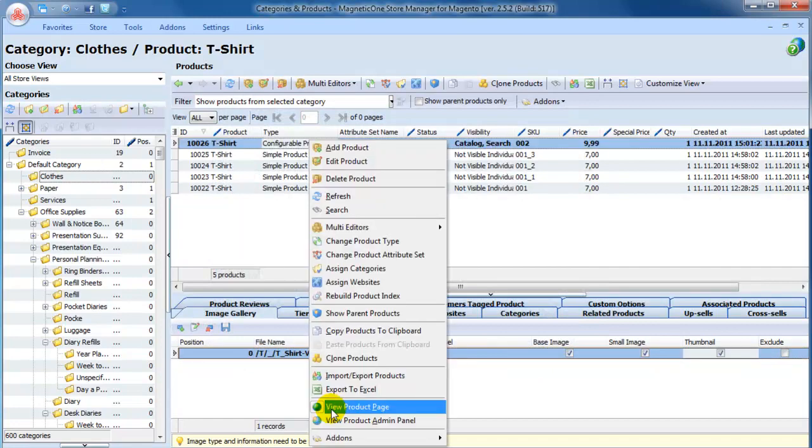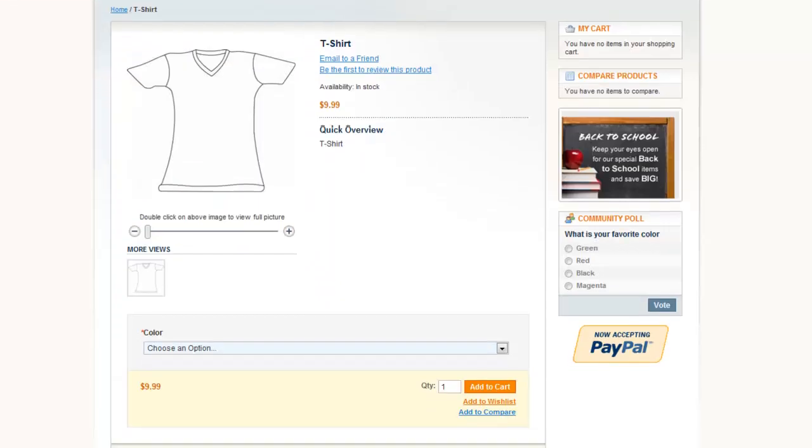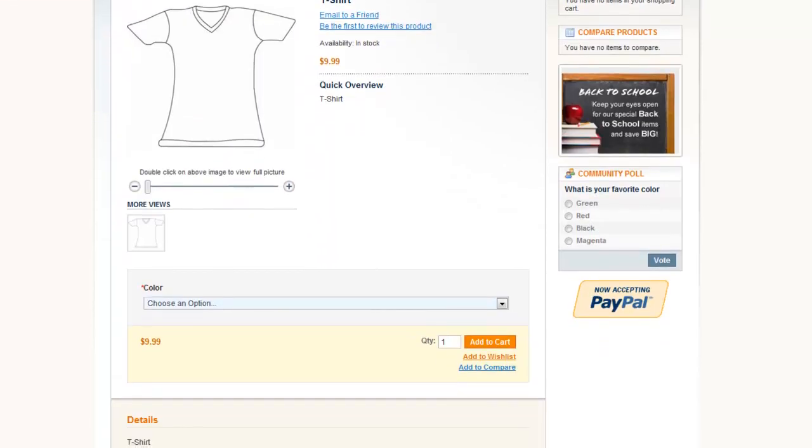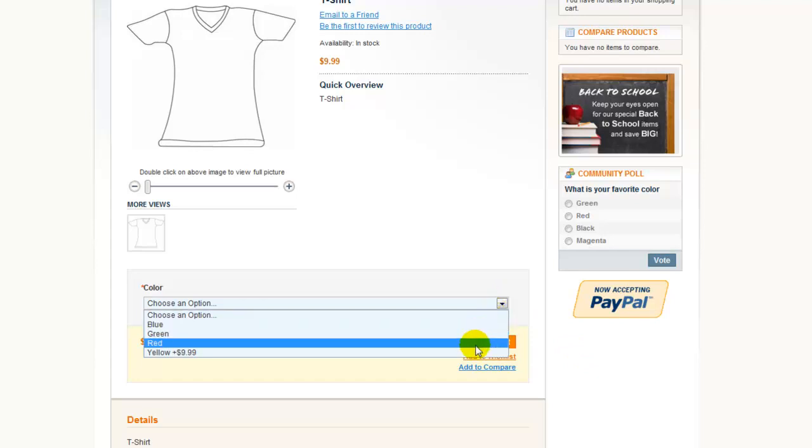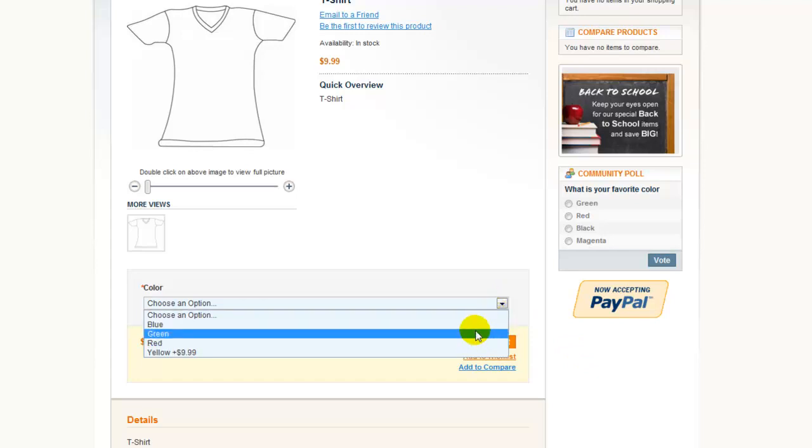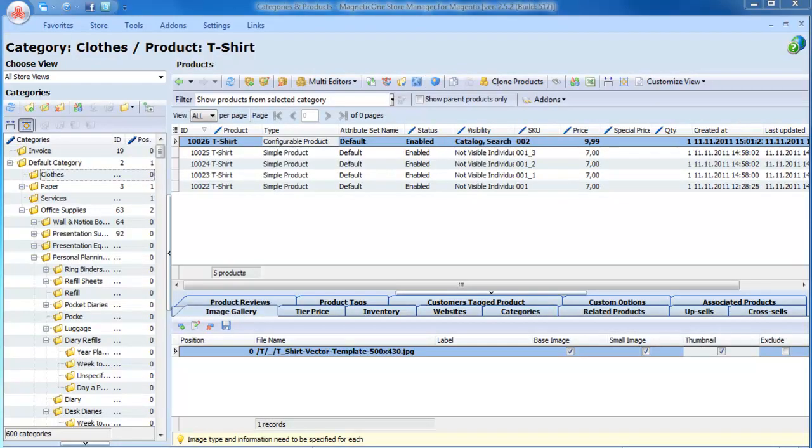Here you can see our configurable product t-shirt with options. Watch our next videos to learn more about the exciting features of Store Manager.